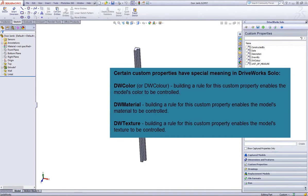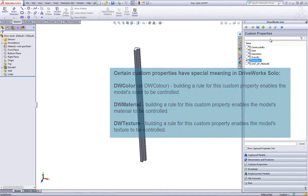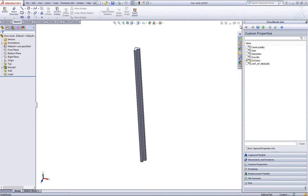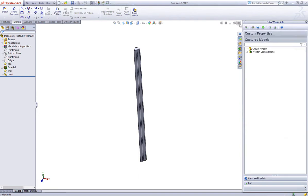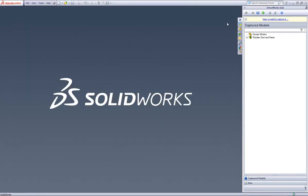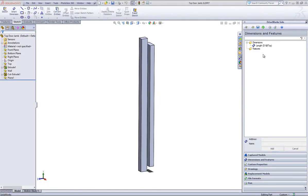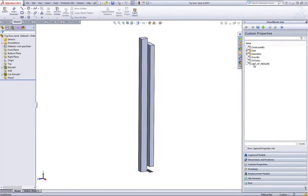Here I'm going to put a check in the DWColor custom property and click Save. Now close this part and repeat this process with any other SolidWorks part you want to drive the color of. I will now add the DWColor custom property to the top door jamb.